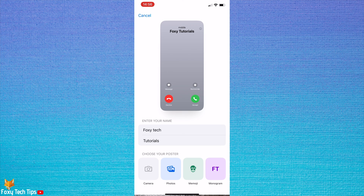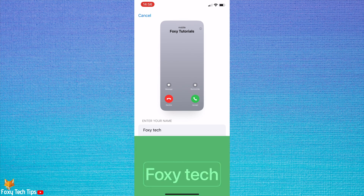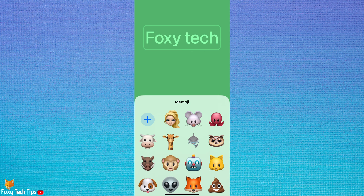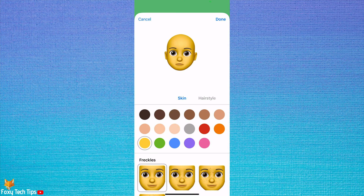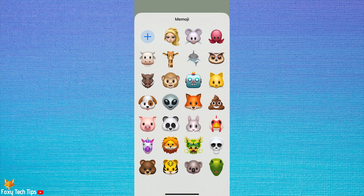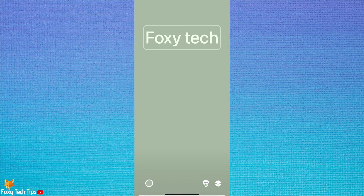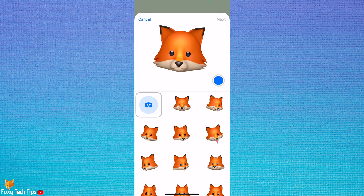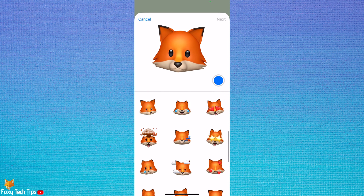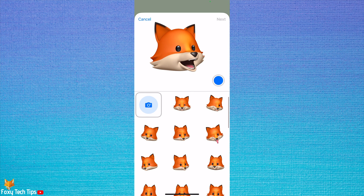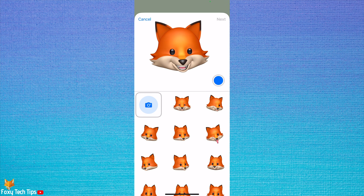If you choose to use a memoji you can tap the plus to create a new memoji or pick from one of the options. You can choose from one of the preset expressions, or you can make a face and then tap the blue dot below the face to take a snapshot of that expression.